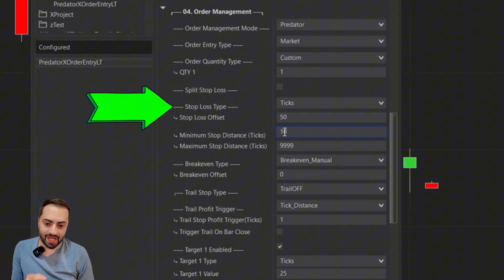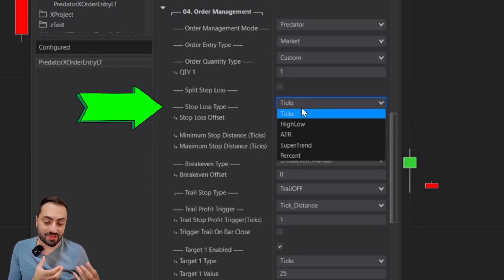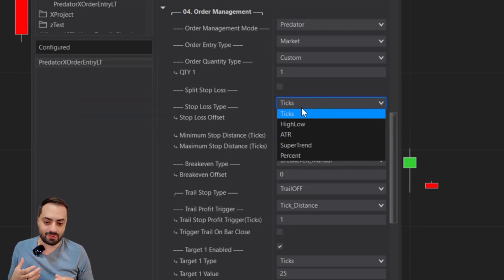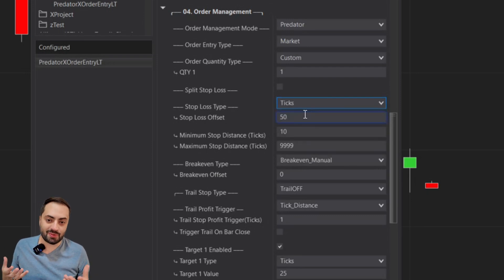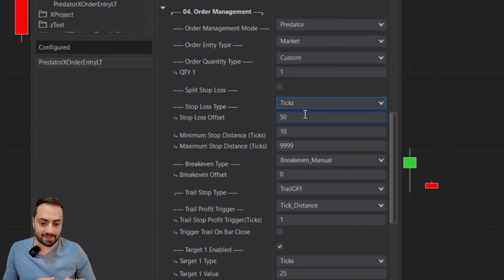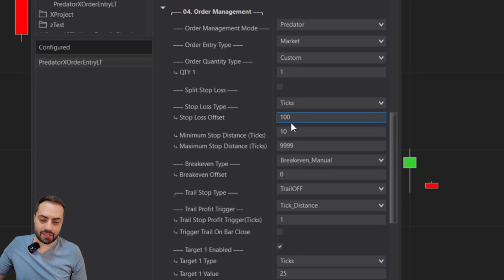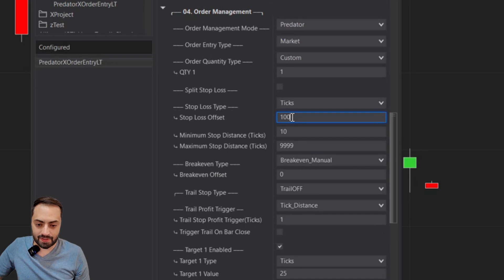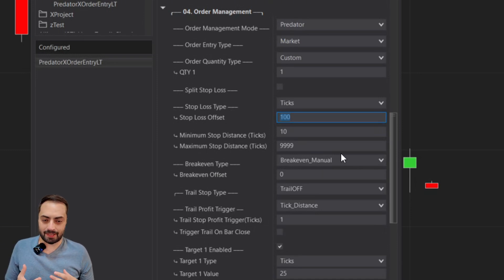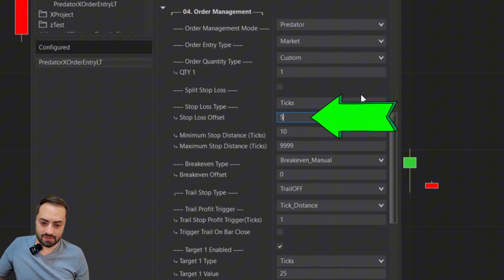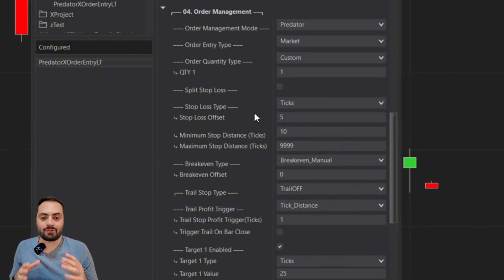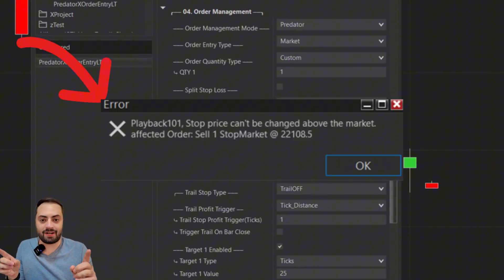For our first option, we have ticks. This is probably the most common stop loss option and what most of you are probably using. Like you'd guess, it's just going to set your stop based on a tick distance. By default it comes at 50 ticks. If you were to change this to 100, it's going to set your stop at 100 ticks from the entry price. One thing that comes up every once in a while is somebody not being able to set a value less than five.